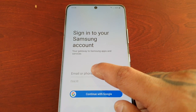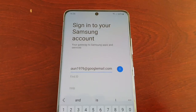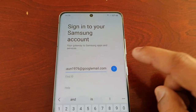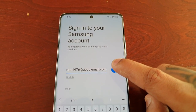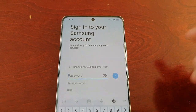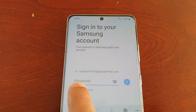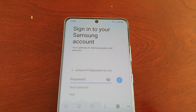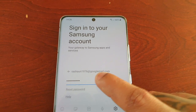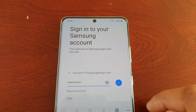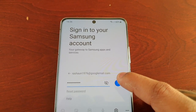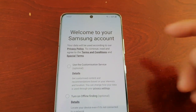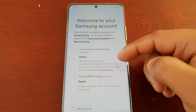I do have an existing Samsung account so I'm just going to log in. Enter your email, select the blue arrow, then go ahead and enter your password. Once you've entered both your email address and your password, select the blue arrow to continue.